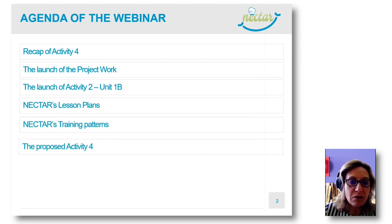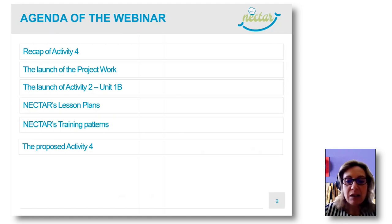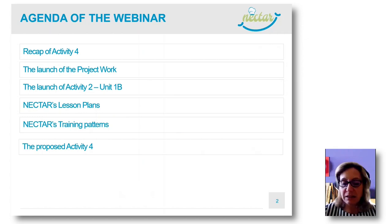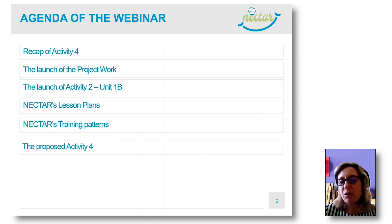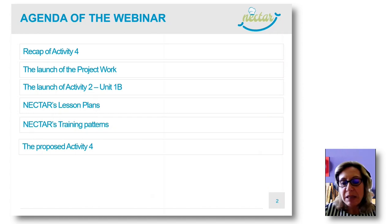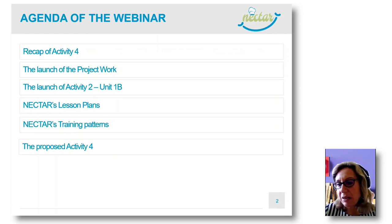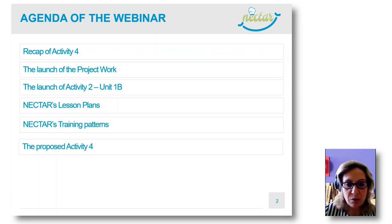Then the launch of the project work. And as you remember, we left apart the second part of Unit 1, waiting for having the full online course for students available. It is available now, so we can catch up that part of Unit 1. And then there will be a focus on lesson plans and training patterns that will be the focus of your project work.